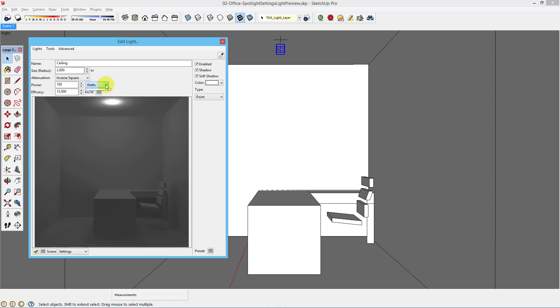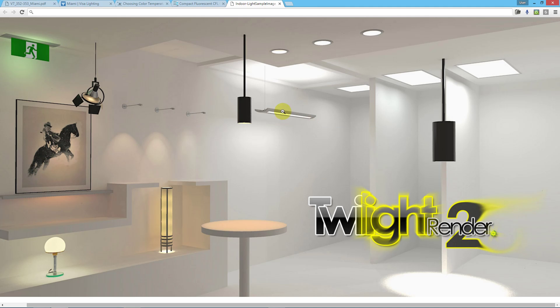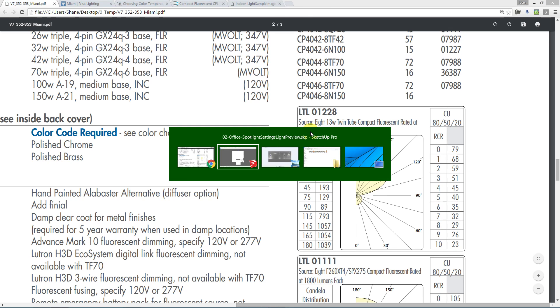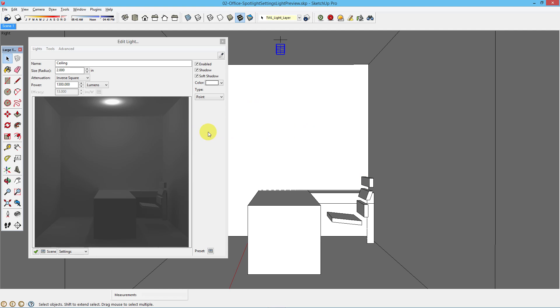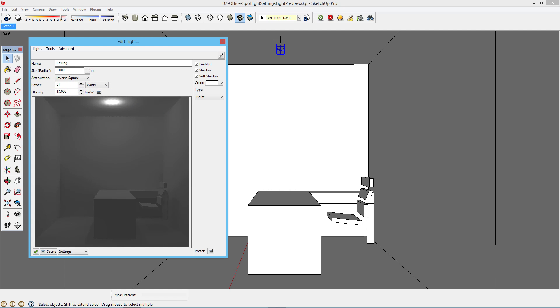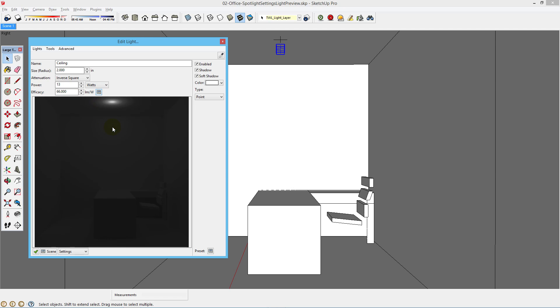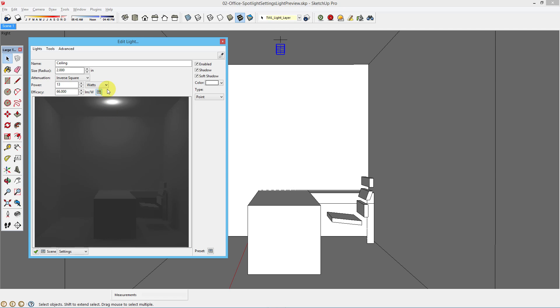Now we can choose lumens. A 100 watt light might produce approximately 1300 lumens. You can know what lumens your light fixture produces by going to the catalog information for that light fixture. And here we can see that if this light fixture is using a source of a 13 watt compact fluorescent, it will provide 900 lumens. So, in this scene we could choose watts, 13, and a compact fluorescent, CFL. Or we can actually choose the lumens itself and just type in 900 and we know that it's the rated lumen output for that light fixture.